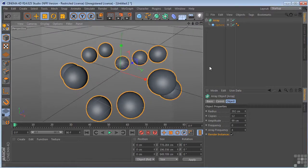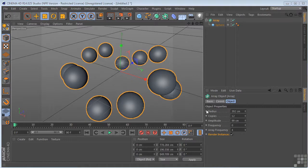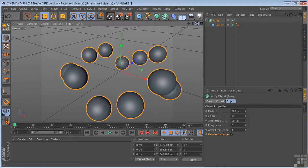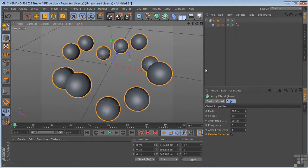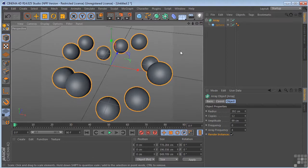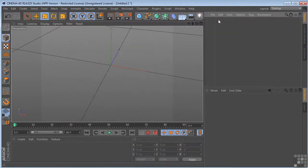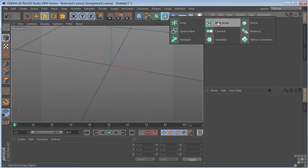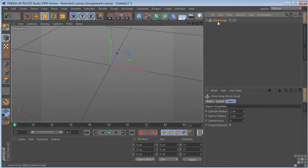I just want to mention that all of these are animatable because they have a little dot here. If we wanted to animate any of these properties, we could do that. So that's the array. Let's get rid of that. Let's take a look at the atom array. Now this is an interesting operator.